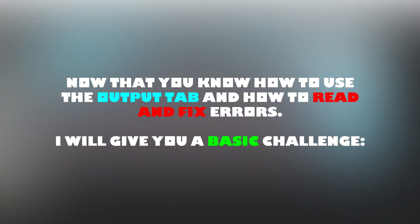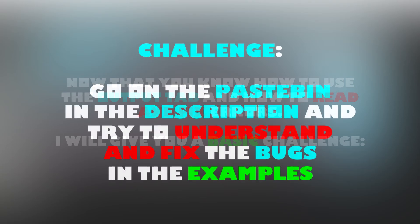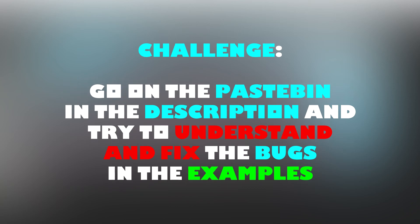Now that you know how to use the output tab and how to read and fix errors, I will give you a basic challenge. In the description, you will find a link to a paste bin with some buggy code examples. Try to understand the bugs in the code and see what you can do to fix them.